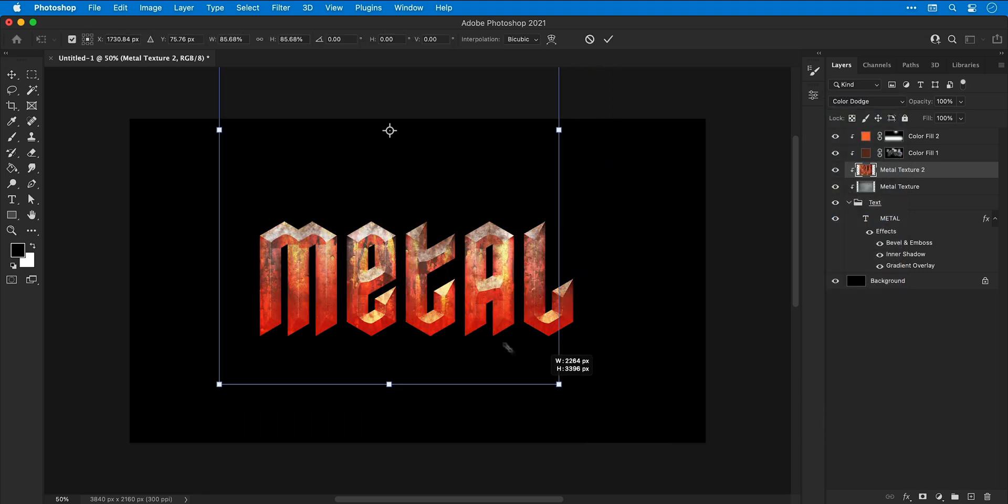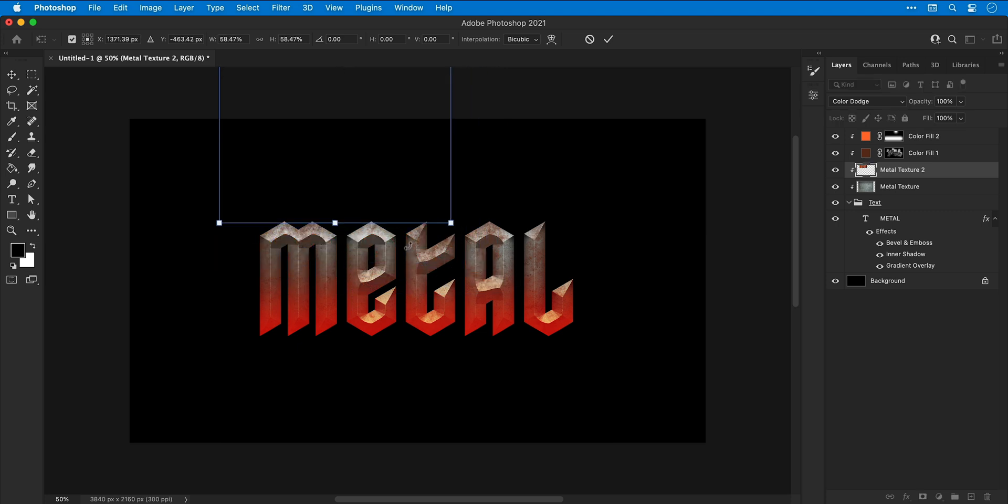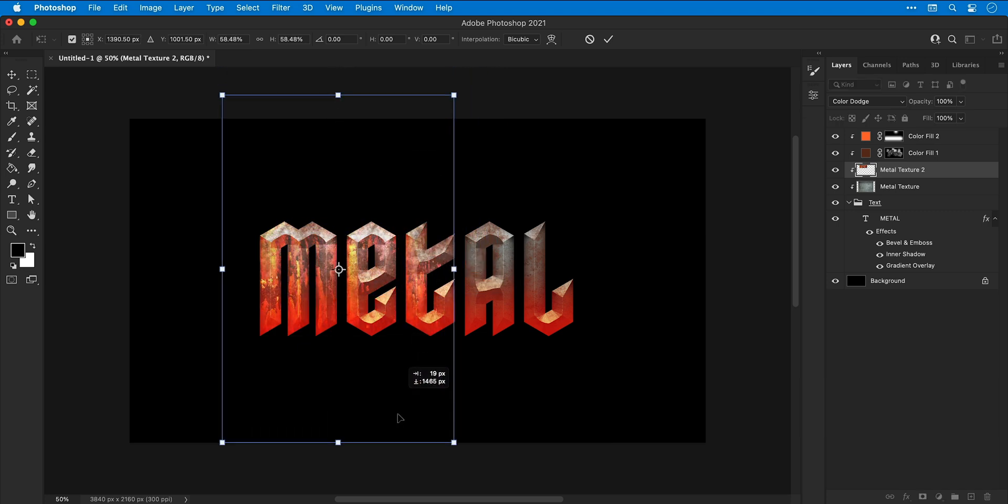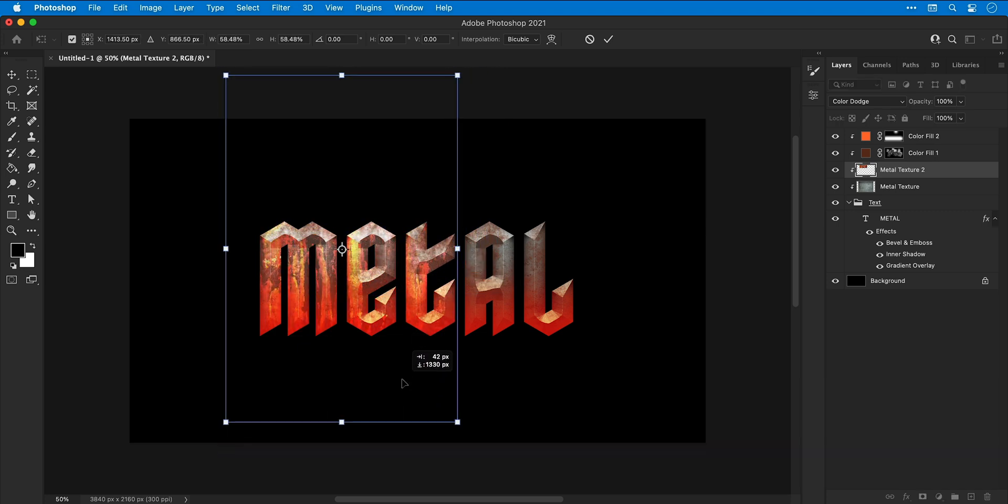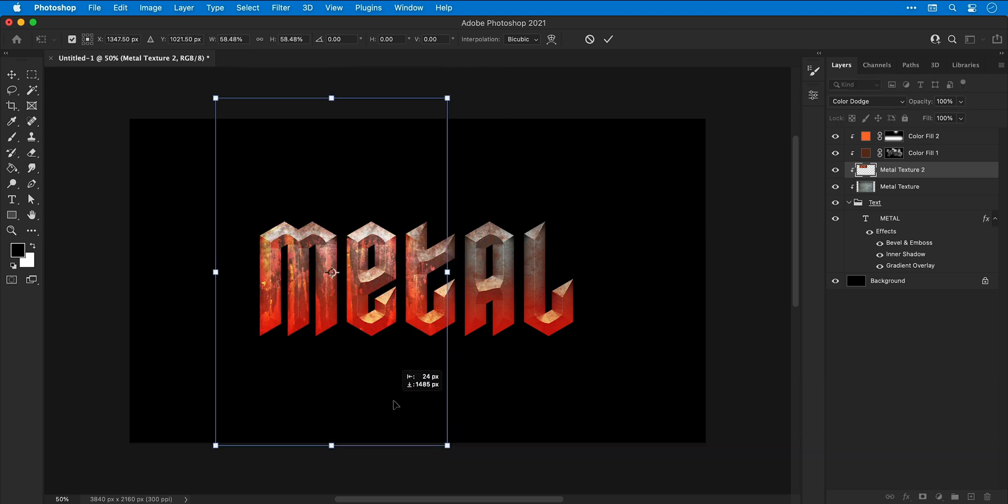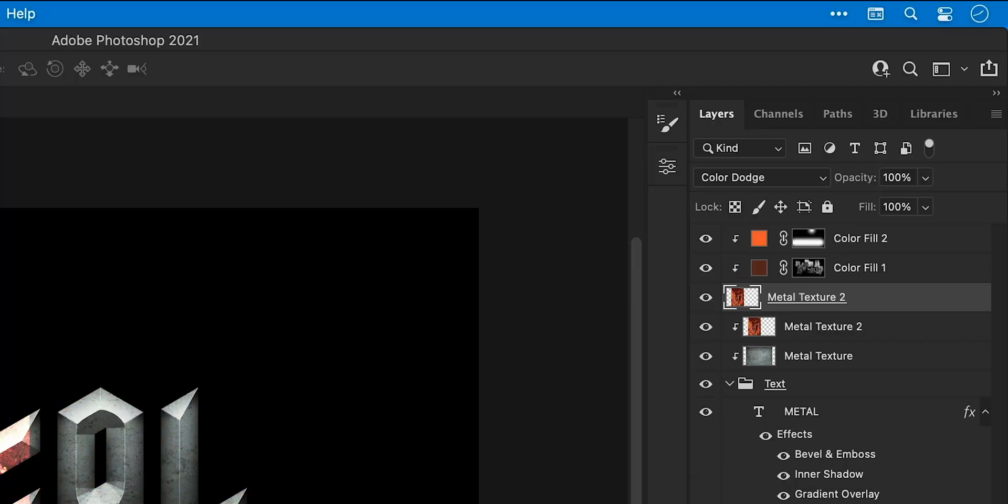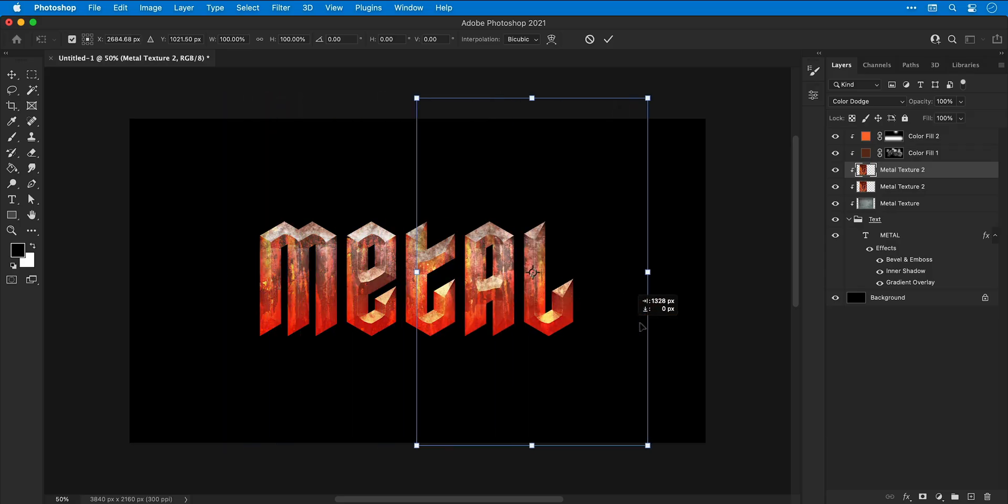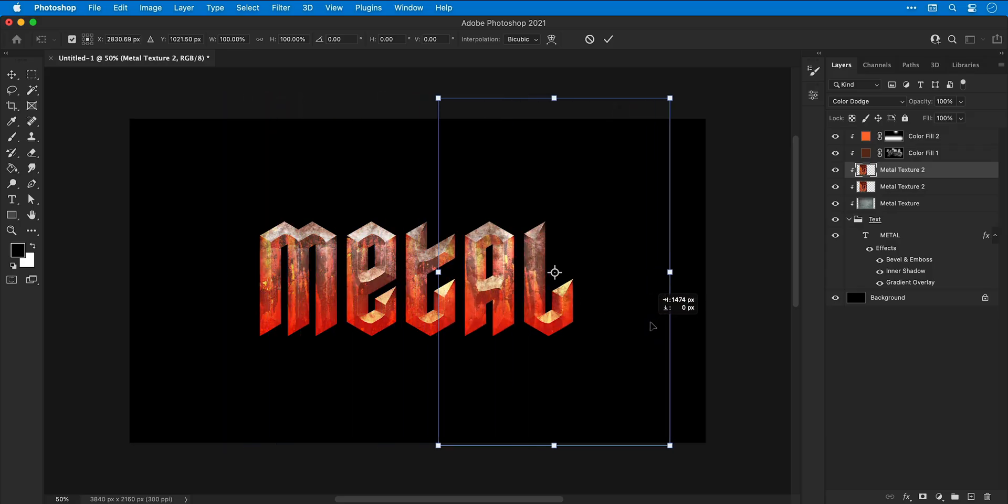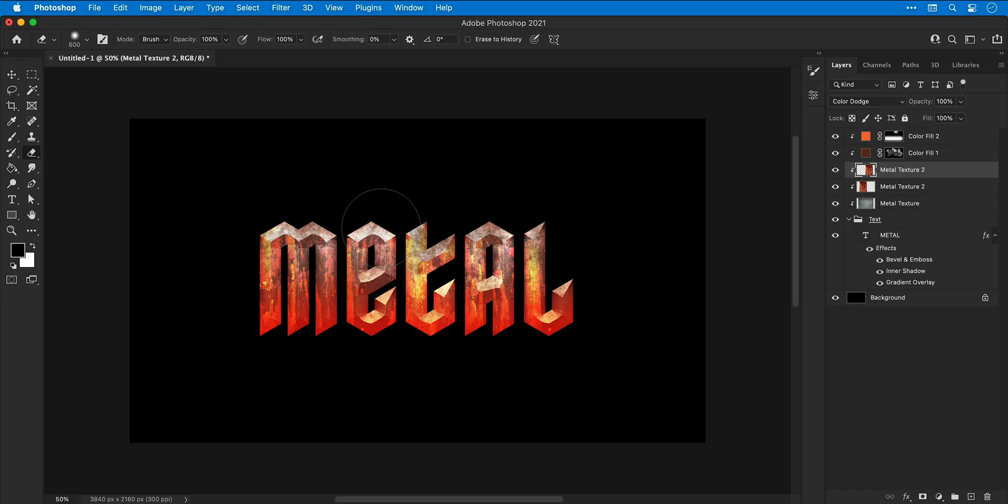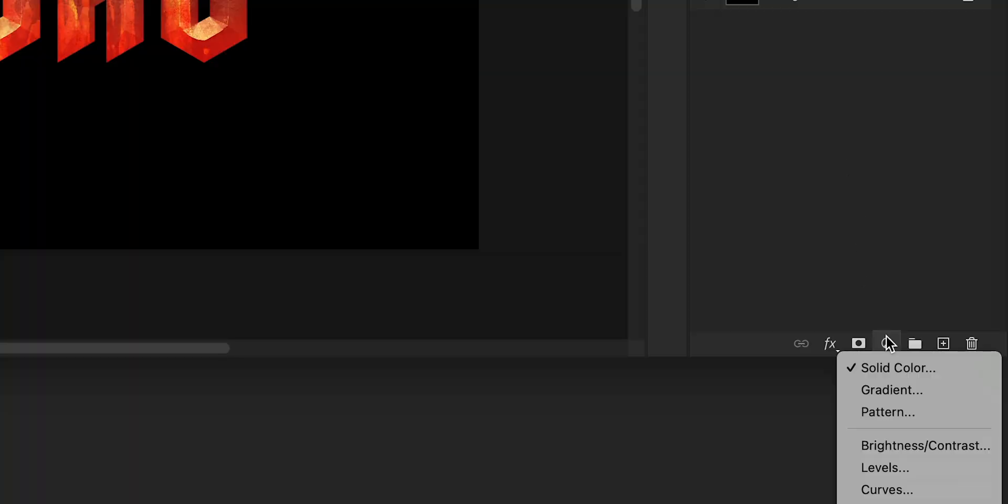I'm going to change the blending mode to something like color dodge. Yeah, that looks pretty cool. So now I'm actually going to make the texture a bit smaller and just reposition this on the left side of the text. Duplicate the texture with command or control J and then move this over to the other side. I'm then going to rather destructively select the eraser tool and just erase that join.